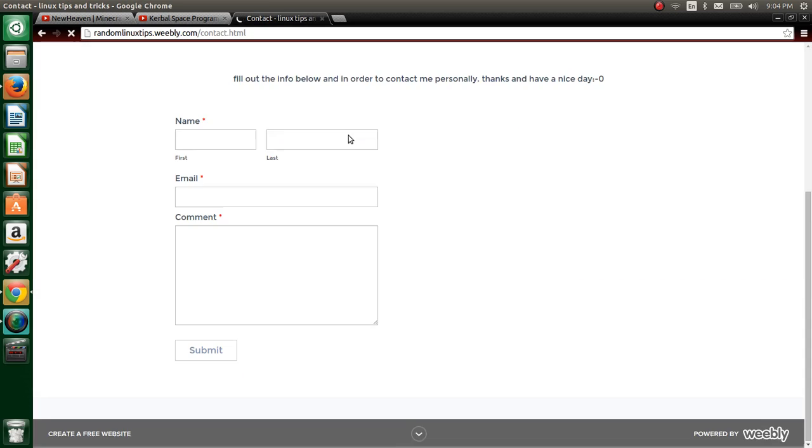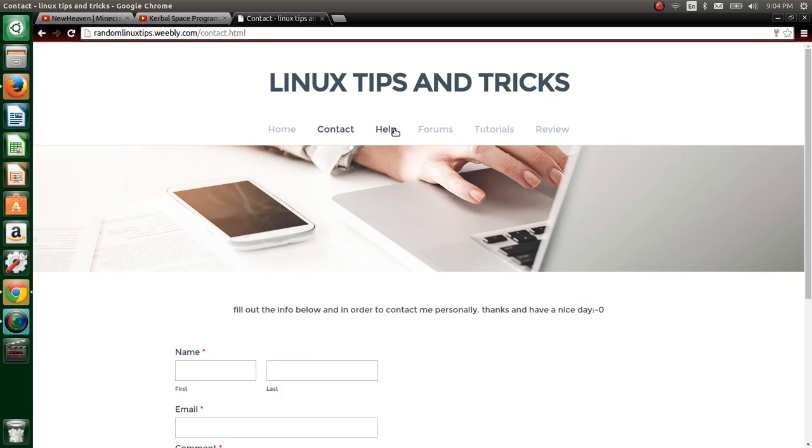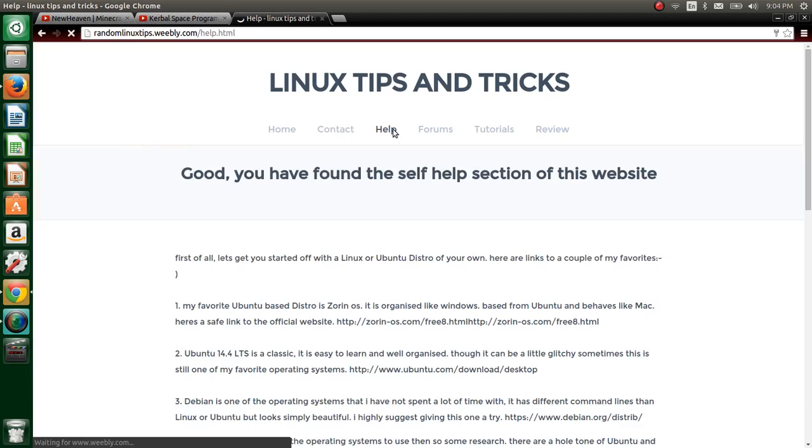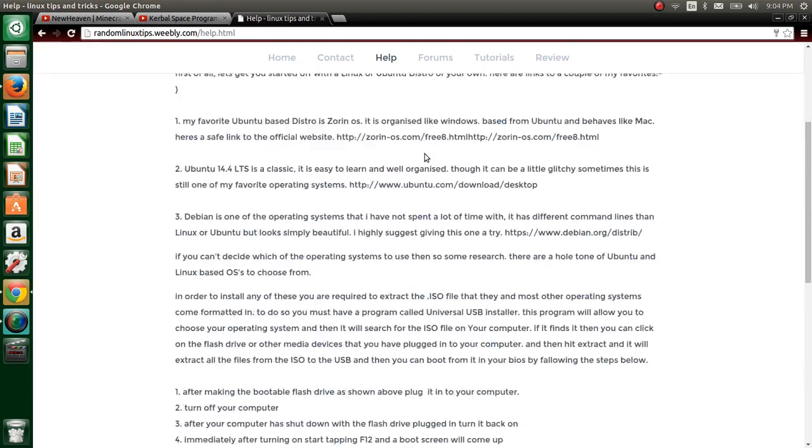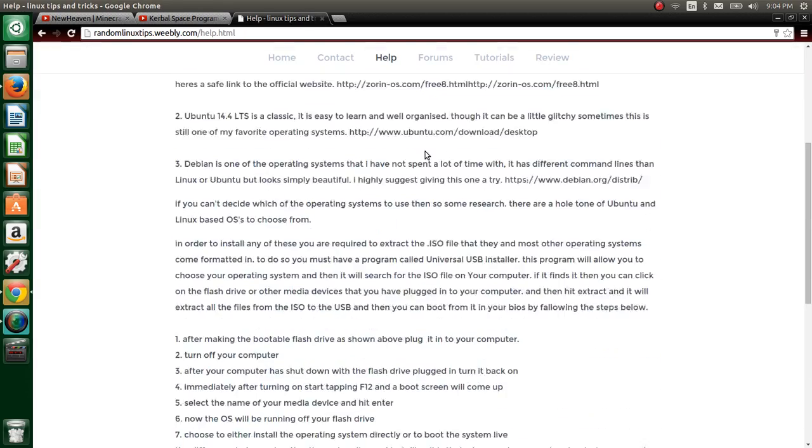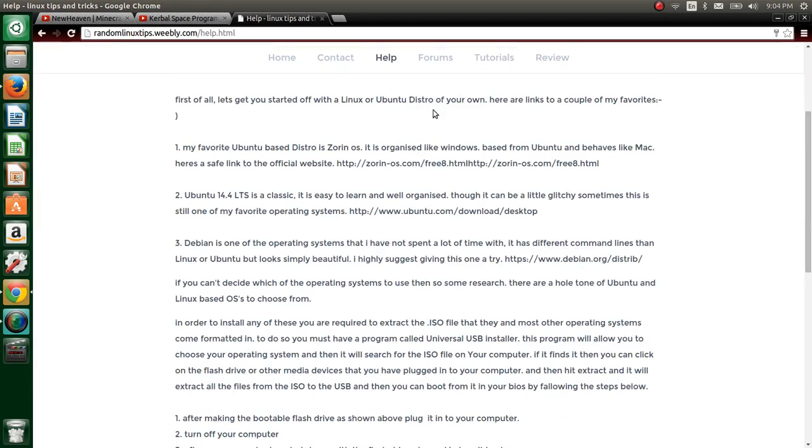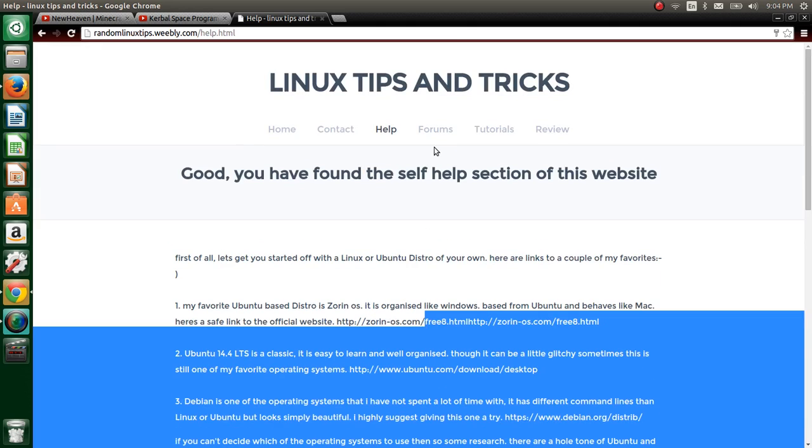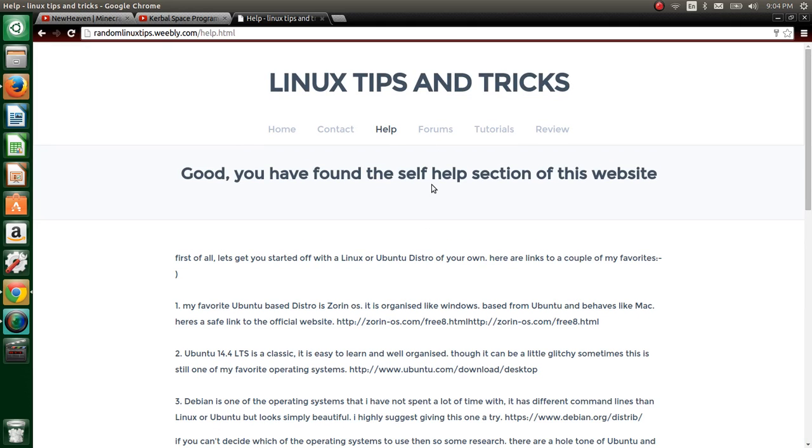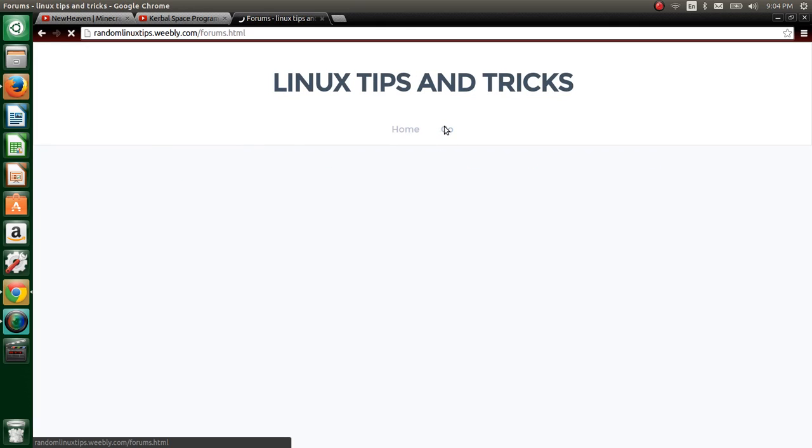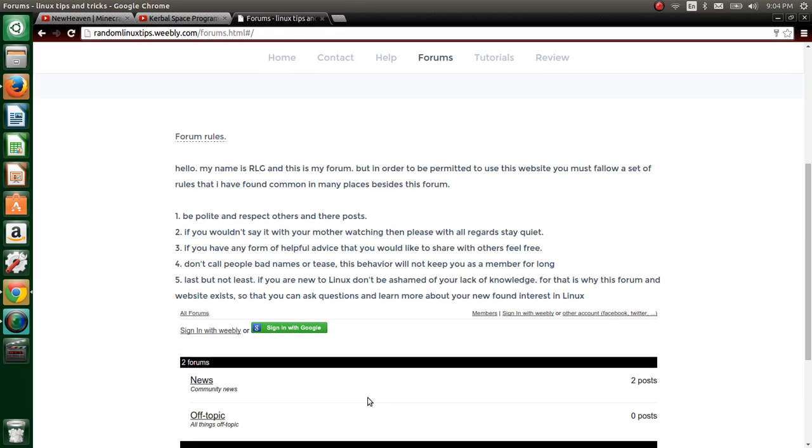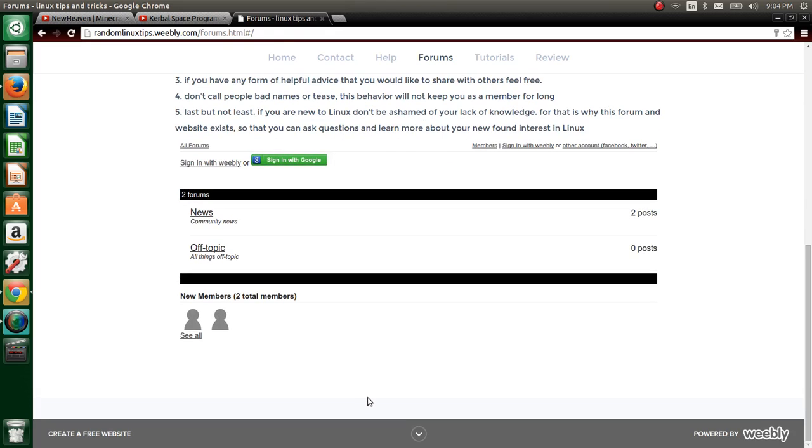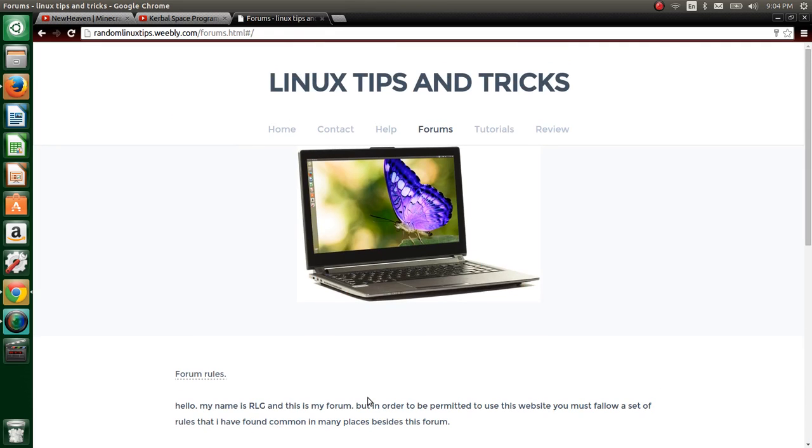I've got a contacts page where you can contact me personally. I've got a help section with installation steps and different download links for my different favorite operating systems. I have a forum where you can log in with your Google account or your Facebook account.